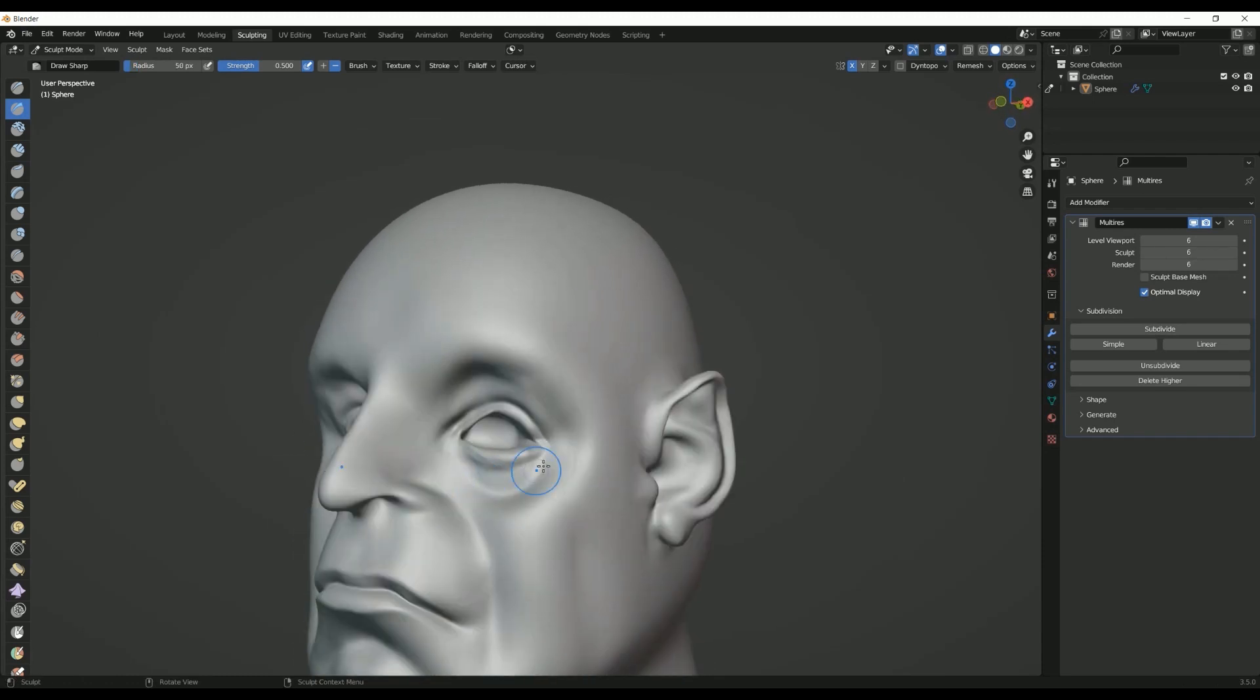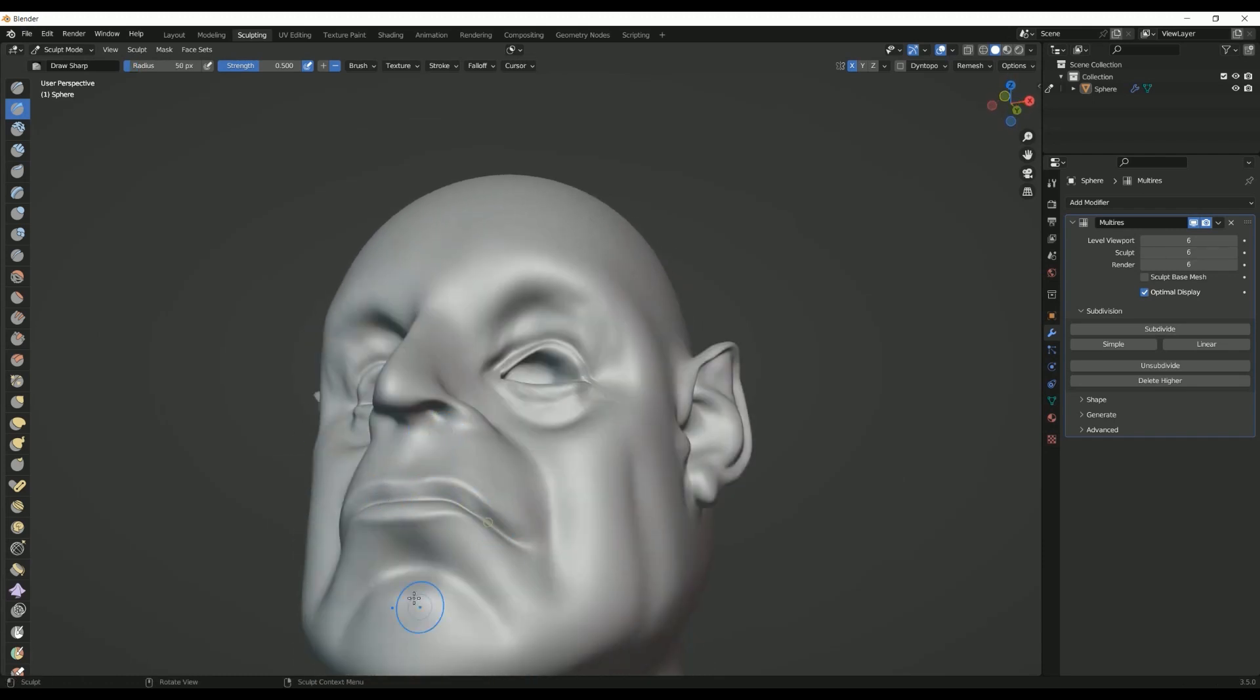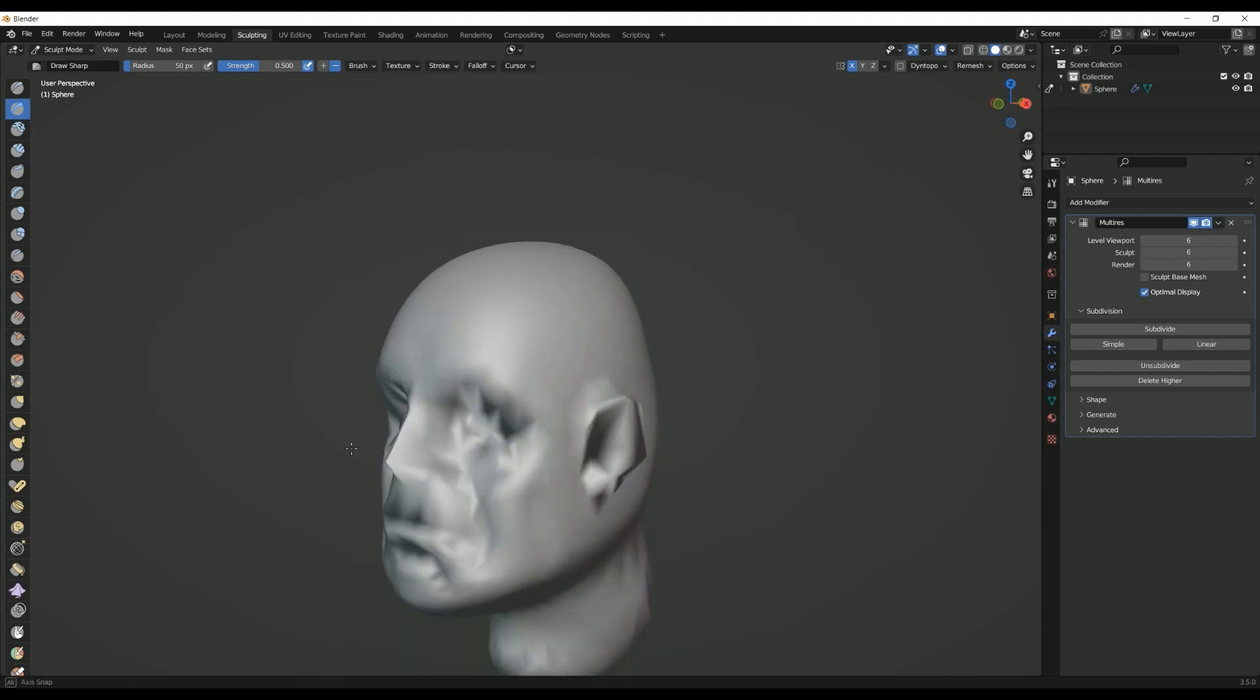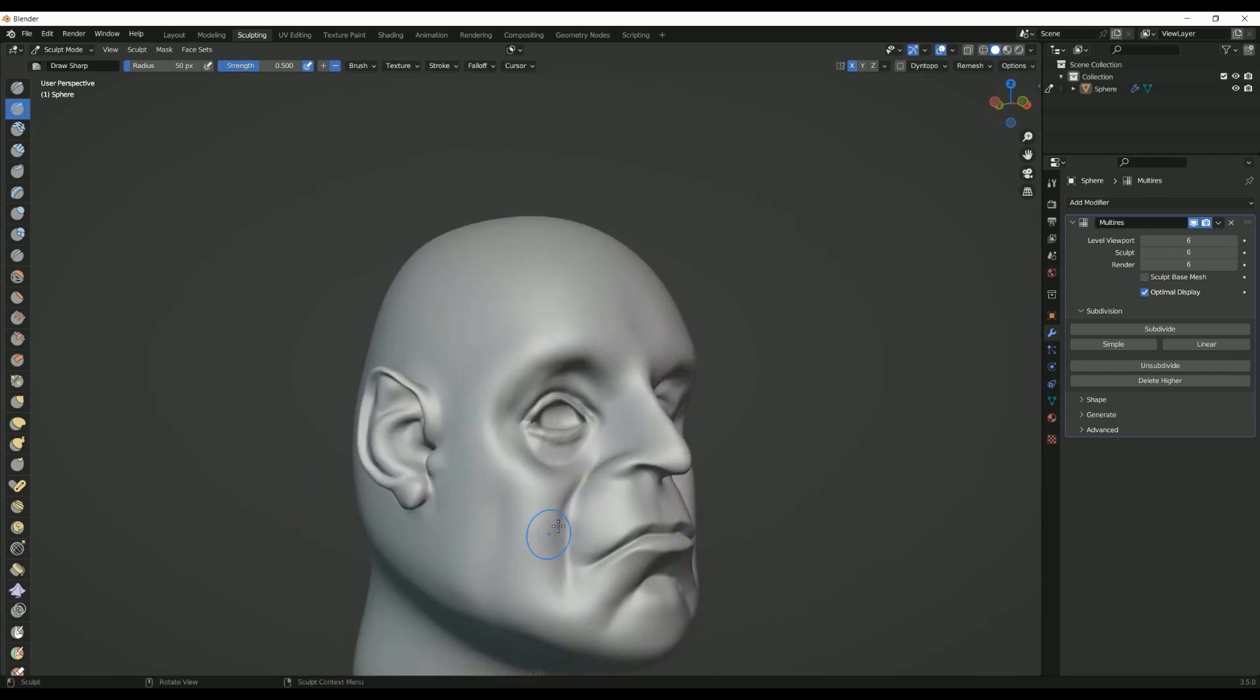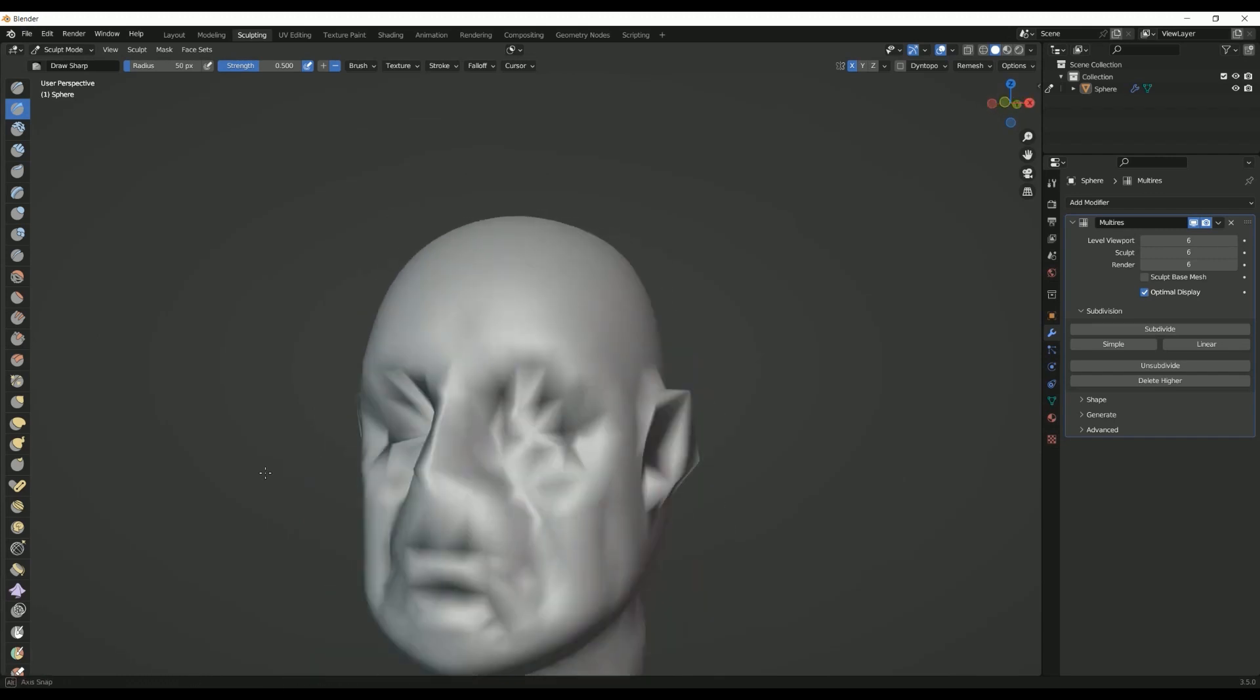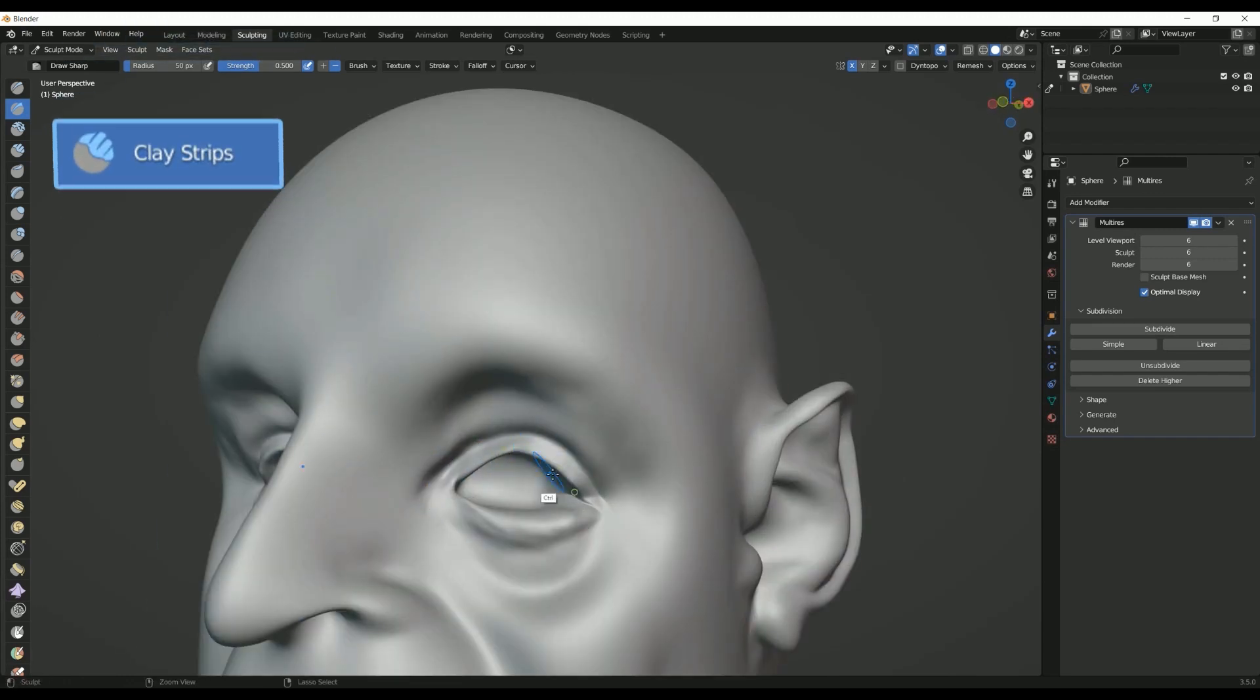Here, we will discuss the most popular sculpting brushes in Blender and their various applications. First, Clay Strips Brush.